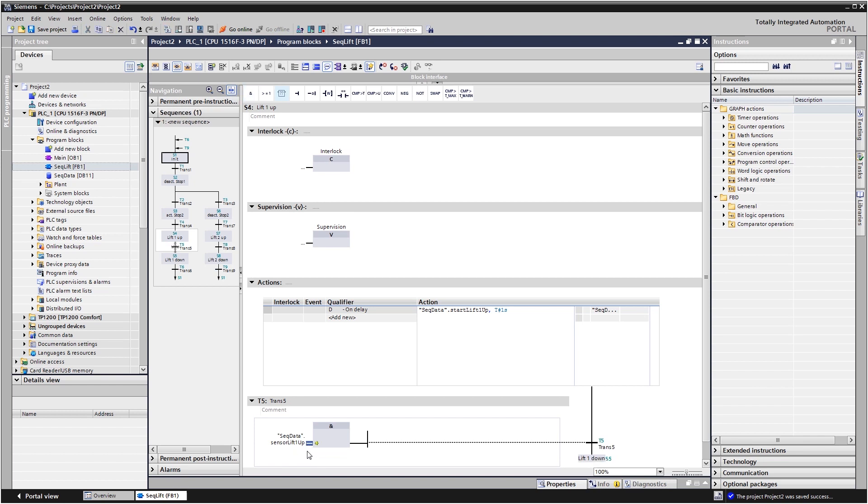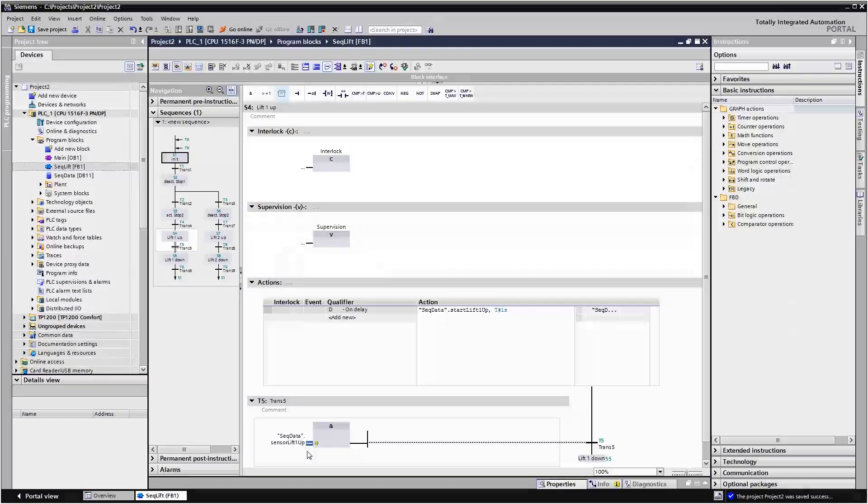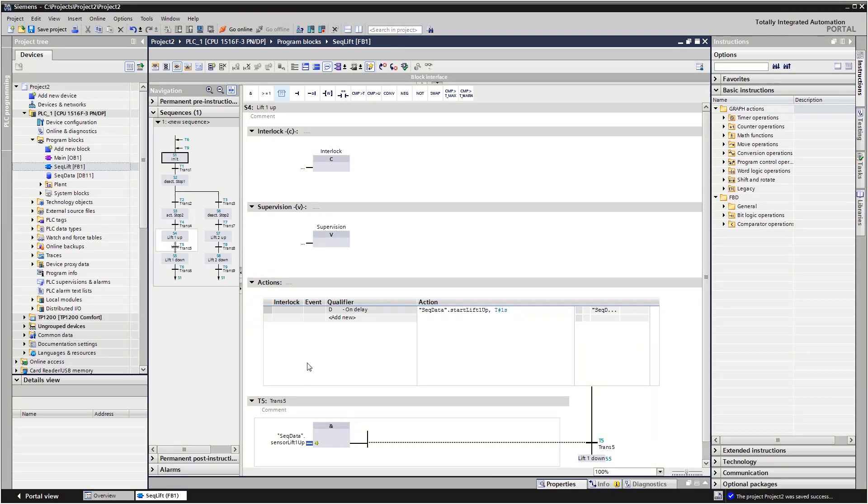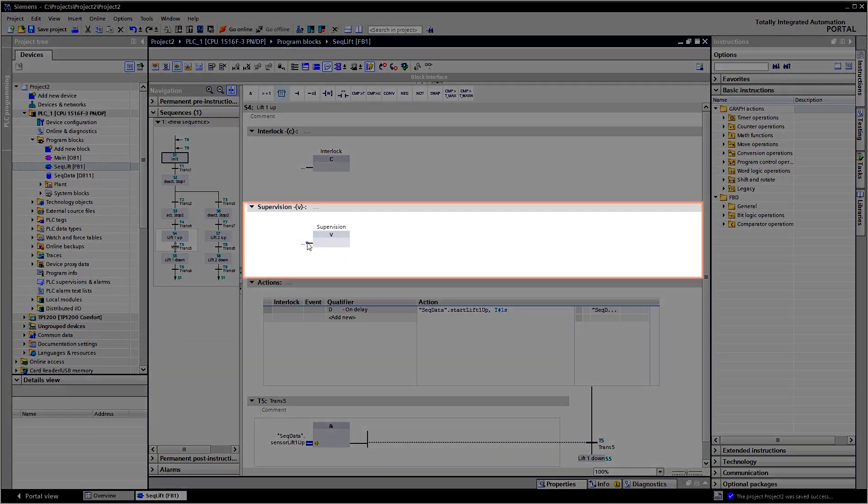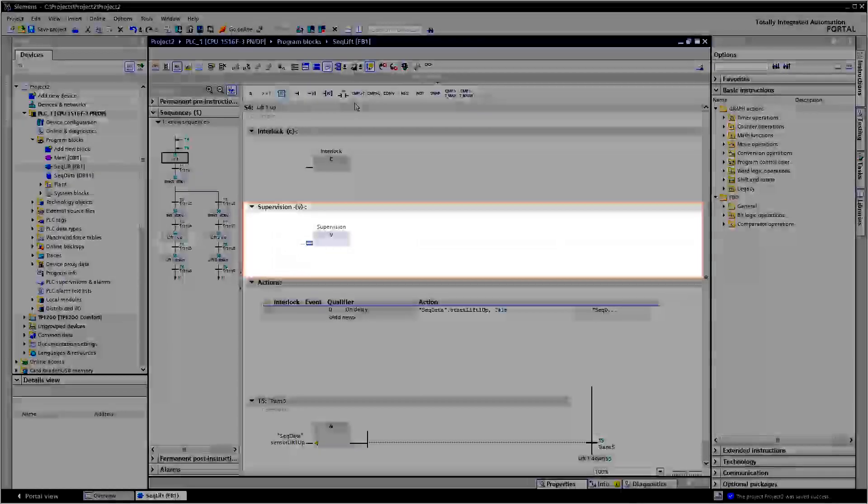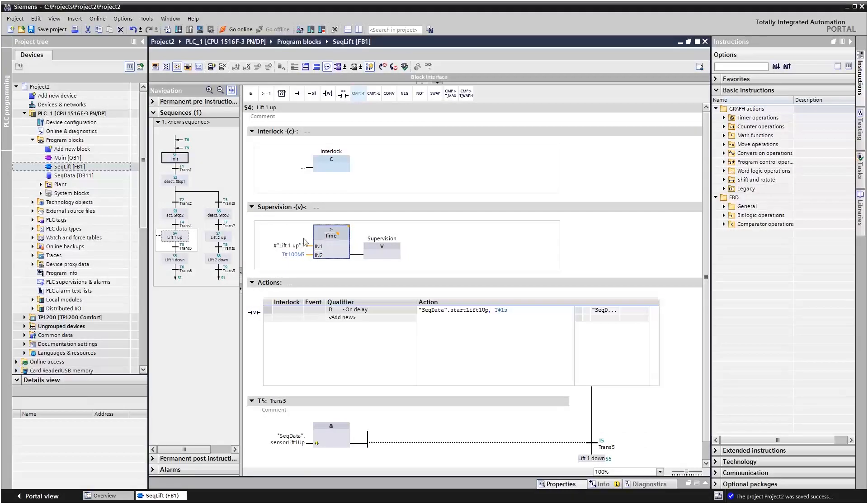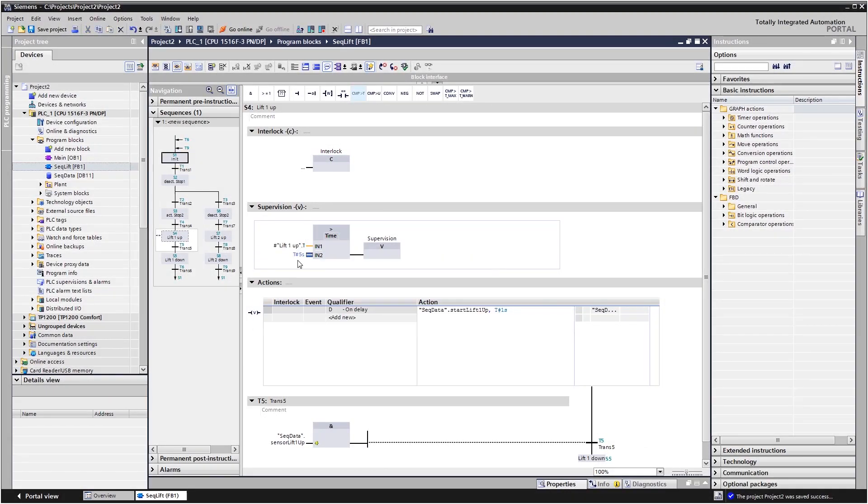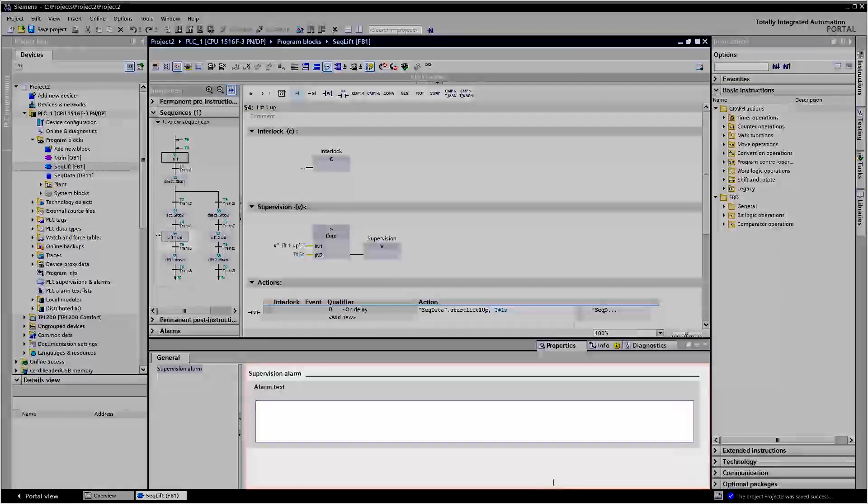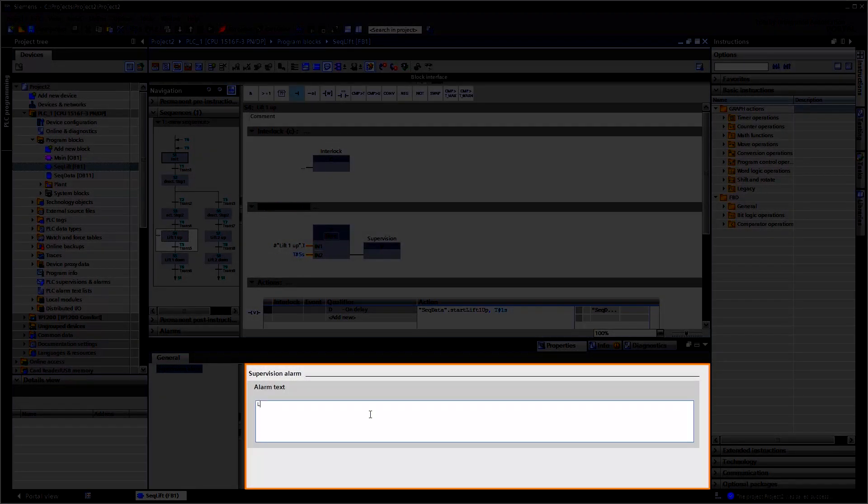You can uncover faults via interlocks and supervisions. Under supervisions, you observe the step duration, for example. The corresponding alarm text is already integrated into GRAPH and does not need to be programmed.